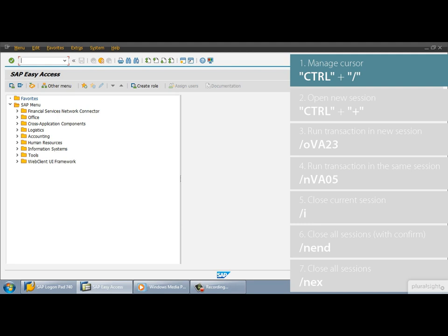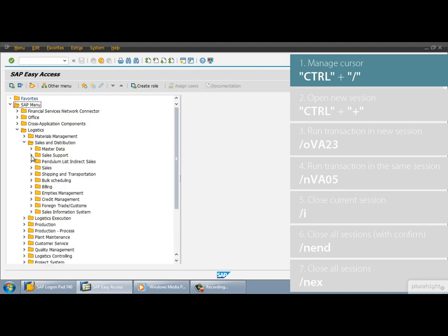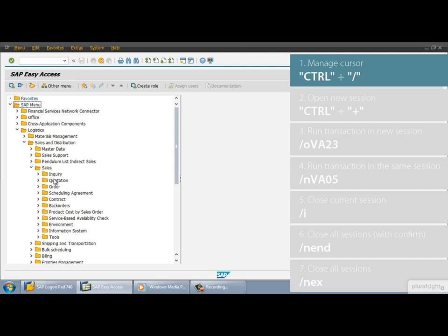First let me show you how to manage the cursor. When we open up a new session, the system focuses the cursor onto the command field by default. But there are cases, for example when we select and click on different elements on the screen and the command field loses the focus. But what if we want to run a transaction immediately?